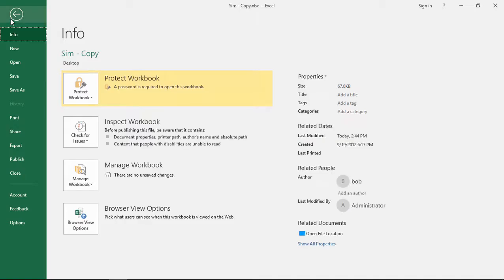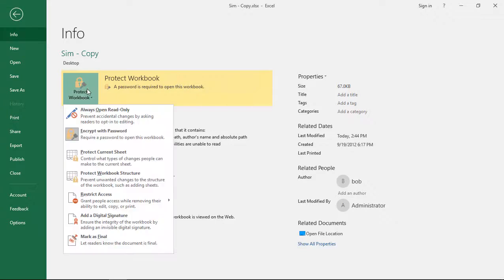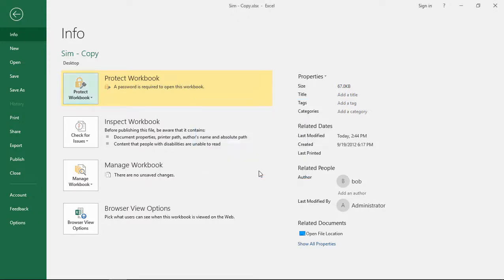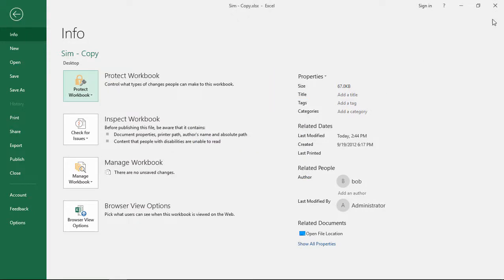Let's say we don't want to have it encrypted anymore, go back to Protect, click on Encrypt with Password, and just go ahead and delete the password. Click OK. You can see the Protect goes away.